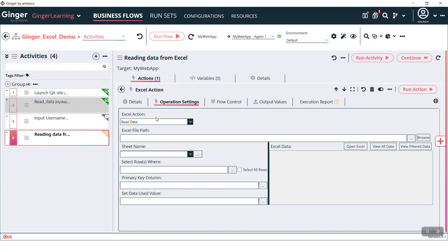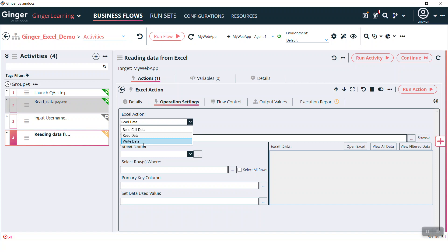Double click on this action to see the details of that action. In Excel action there are three types of operations: read, cell data, read data, and write data.